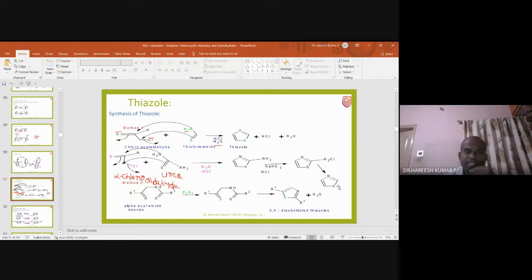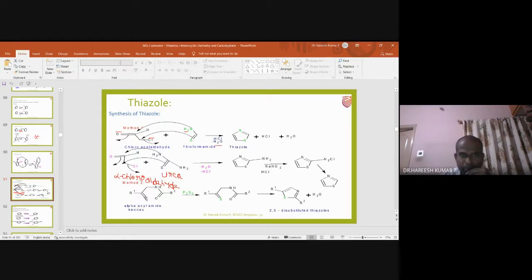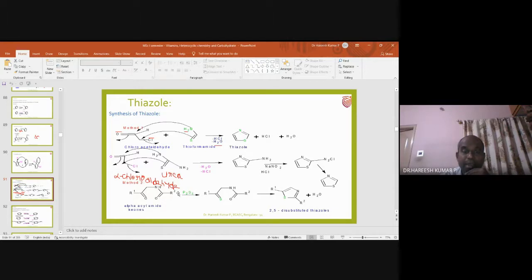A second method of preparation of thiazole starts with N-acyl — called an alpha-acetamido ketone. This compound has an acyl group where nitrogen is present at the alpha position relative to a carbonyl group. Alpha-acetamido ketone, when subjected to phosphorus pentasulfide (P₂S₅), undergoes a reaction.